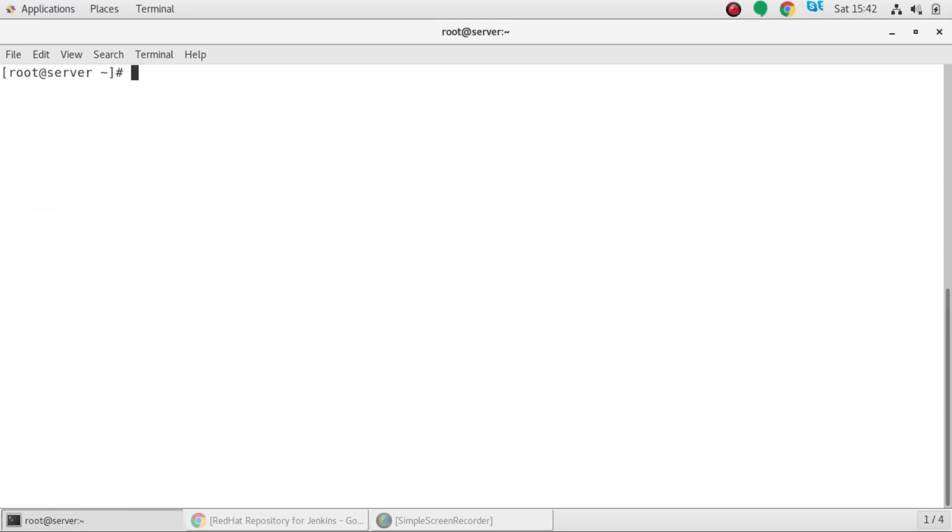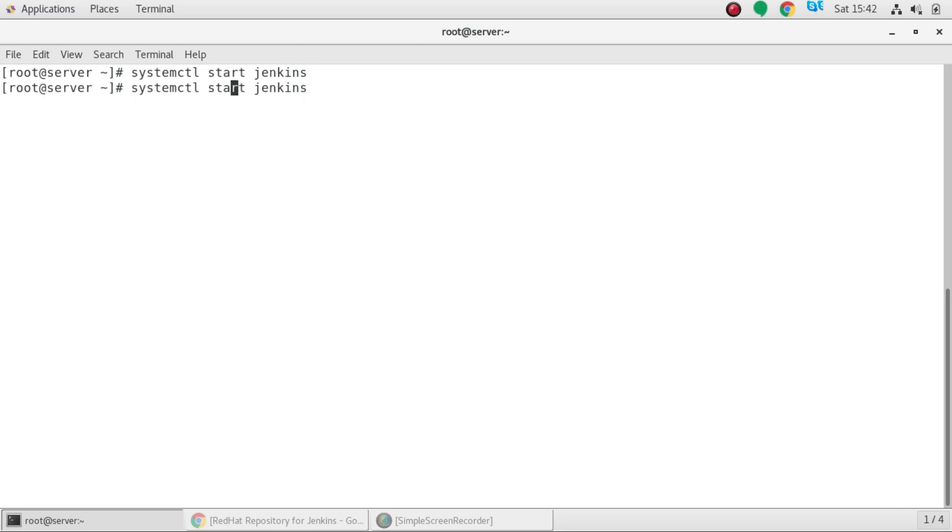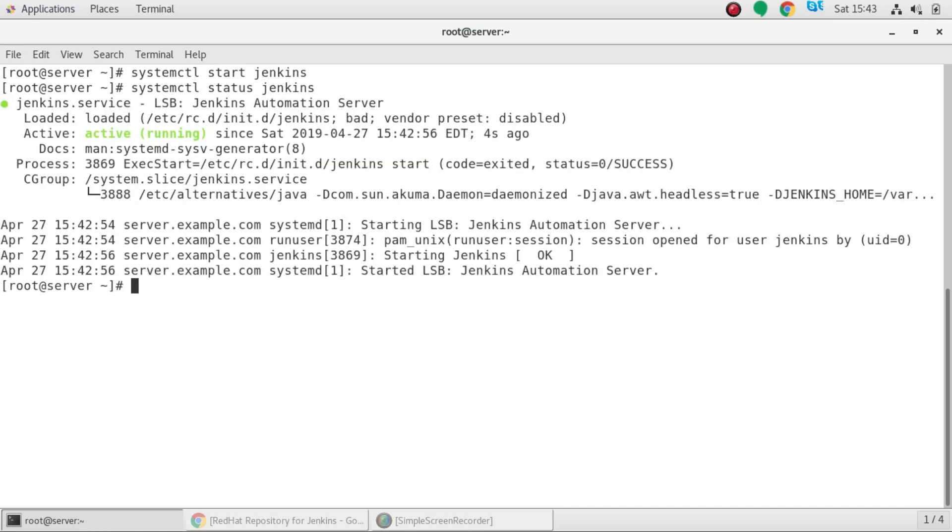After that you need to start the service of Jenkins by running this command systemctl start Jenkins. And to verify whether the service is running or not you can add this command systemctl status Jenkins. And here it says the service is running.